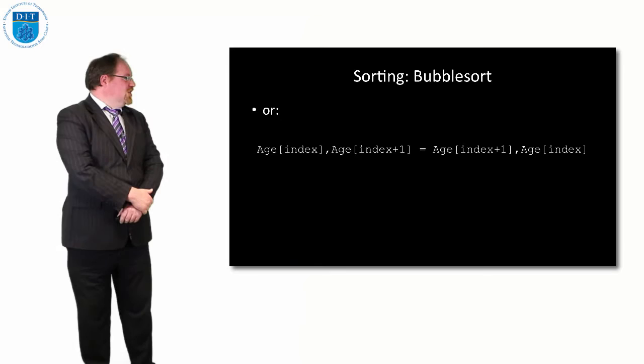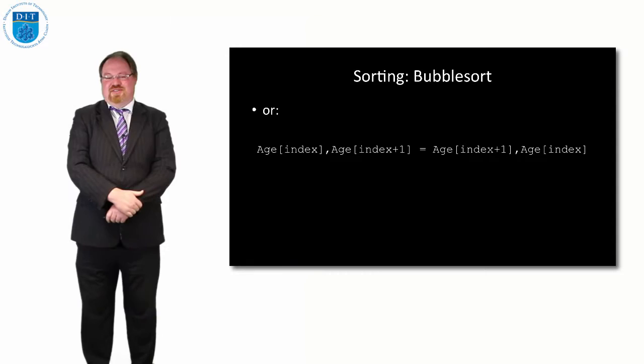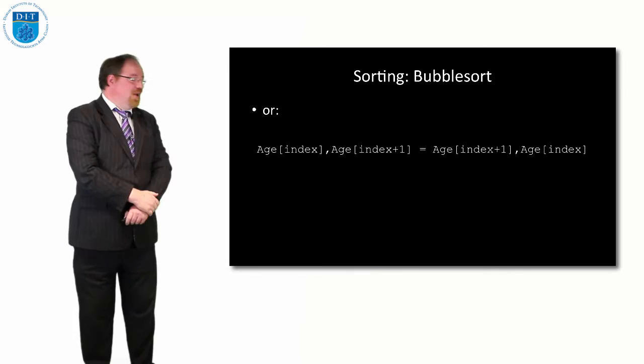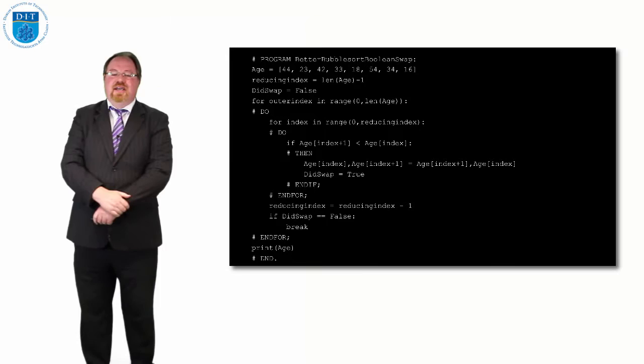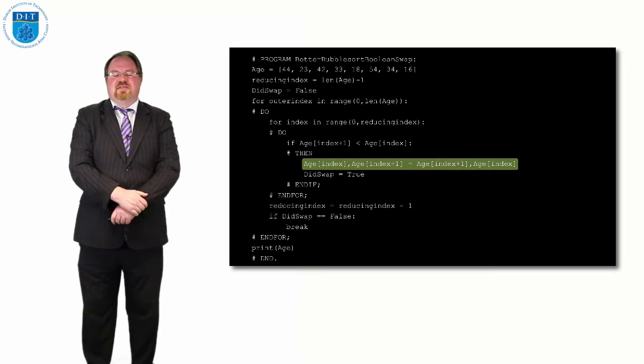In the same way with an array it'll do the same thing. If I just say age index comma age index plus 1 gets the values of age index plus 1 comma age index, it will do that for us. We don't actually need a temporary variable for Python, but for most other programming languages you need to remember the temporary value. Python is a very neat language for list processing and things like that. We could replace the swap with just this line and that works as well. That's bubble sort and some little variations on bubble sort. If you want to play around with that code it's all available for you. Over to you now and we'll see you on the next episode.